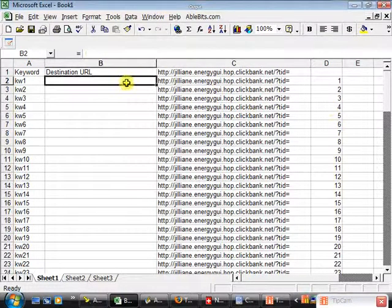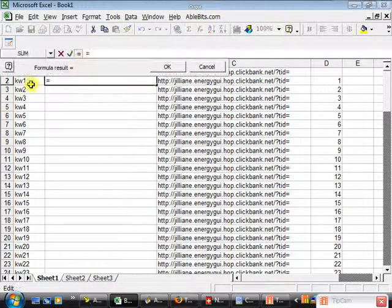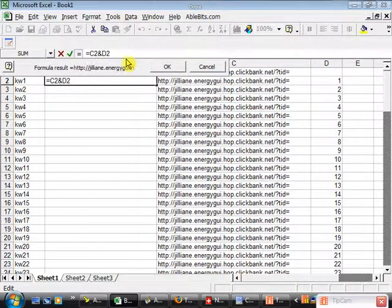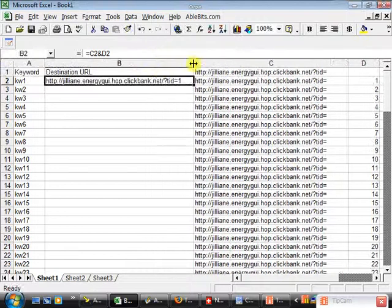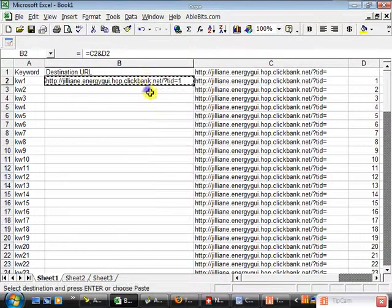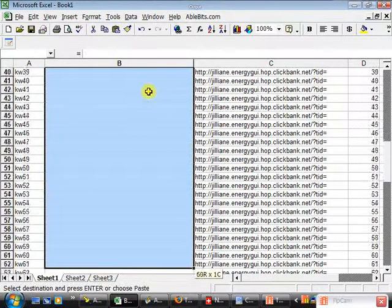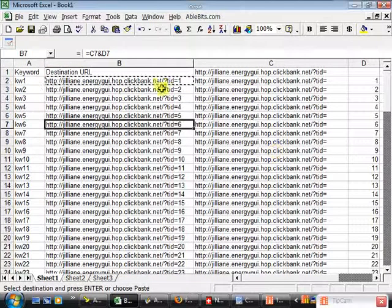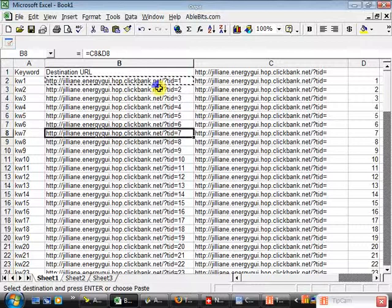That process is pretty easy using a little more Excel magic. Click the equals button, and the destination URL for keyword 1 is going to equal C2, then the ampersand sign, then D2. You can see that it took our destination URL and added the unique identifier at the end of it. Now we just copy that and paste it down the length of our keywords — and there we go. We've got our destination URL set up with a unique identifier at the end of each one.